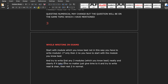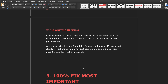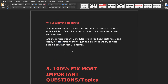Try to write the first three modules you know best — neatly and clearly. If it takes time, no matter, just give time to it and try to write neat and clear, then do the rest of the modules in the normal way. In this way, you can easily pass even if you don't know all the answers perfectly.